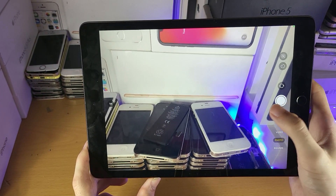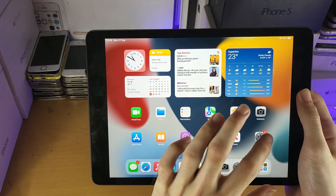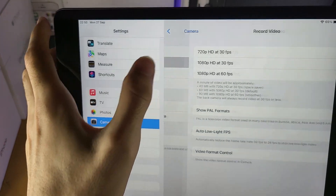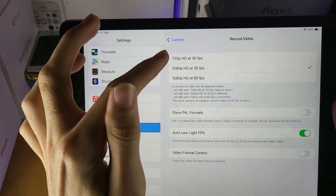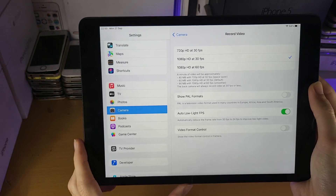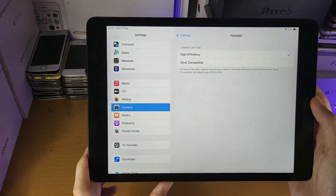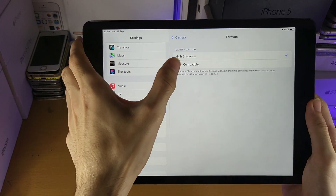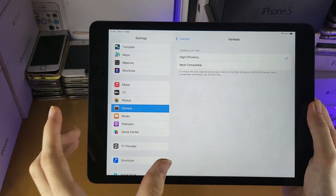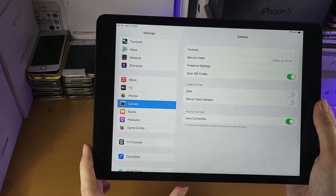Next let's go to video. You can customise the video settings by going into Settings, then Camera, and you'll see the video options. You can change the quality settings: 720p, 1080p at 30fps, or 1080p at 60fps. I also recommend you go to Format — if you plan on sharing your videos to a Windows computer, set this to Most Compatible; otherwise keep it at High Efficiency, because High Efficiency only supports iOS and macOS devices.